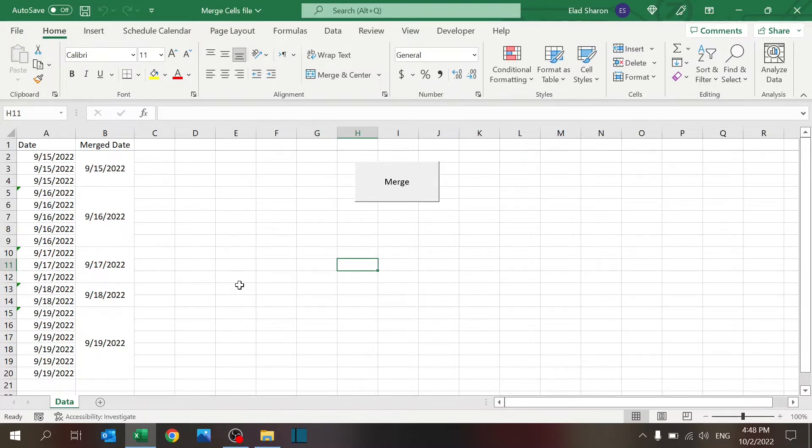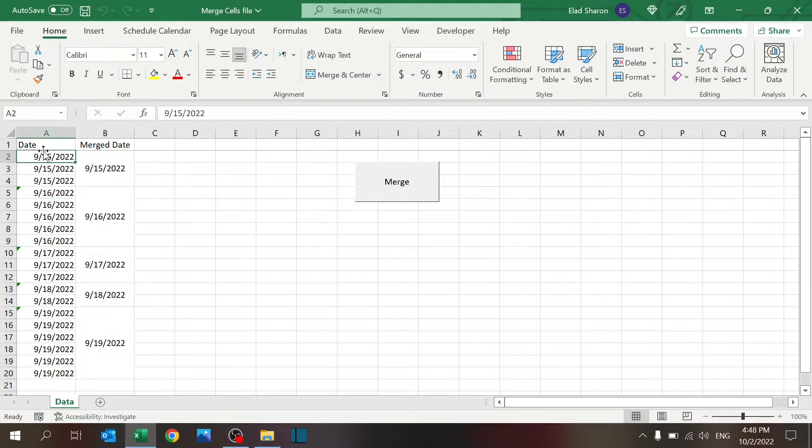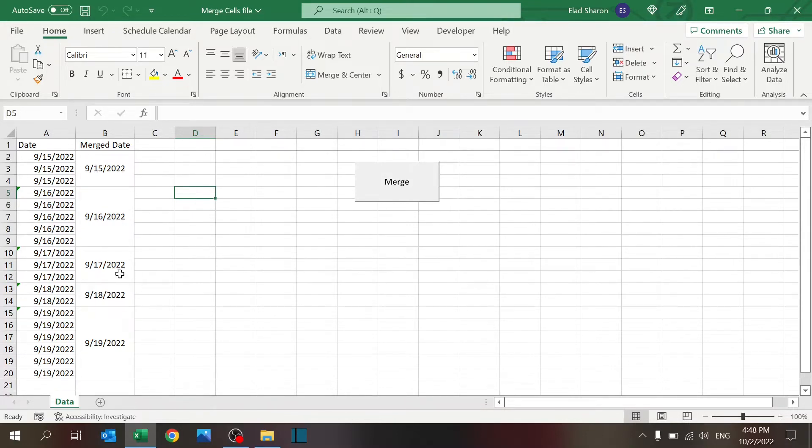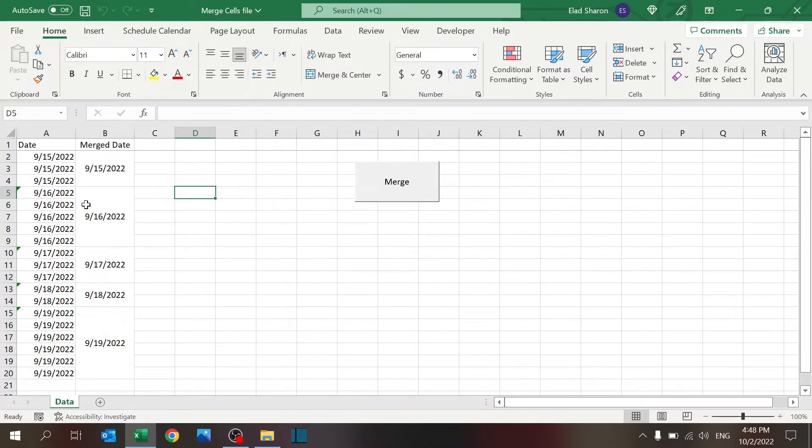visualize your data. This column has the dates unmerged and this is how it looks merged. Sometimes it's just much easier to look at, and the simple code will do that for you very quickly.